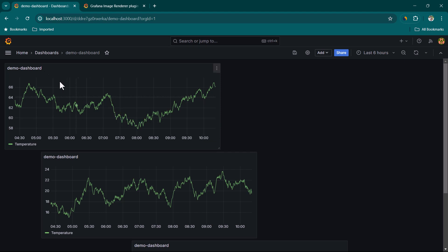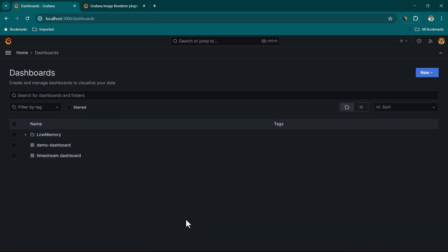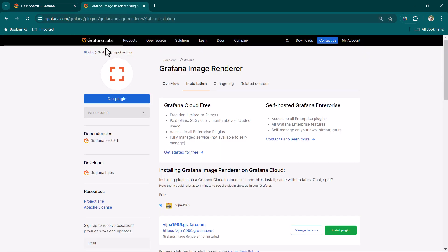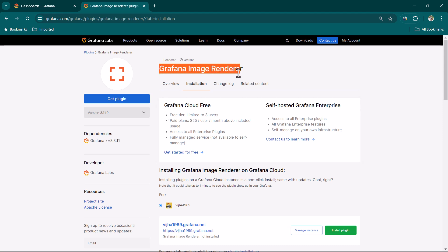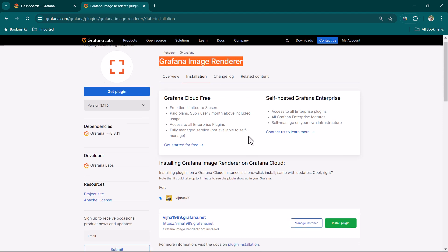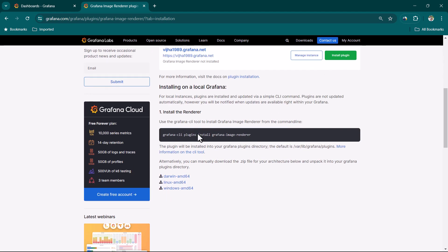In order to accomplish this requirement you will have to use the Grafana Image Renderer plugin. Most of you will already have this plugin if you are creating alerts and getting screenshots as part of those alerts. In that case you are most probably already going to have the Grafana Image Renderer plugin.